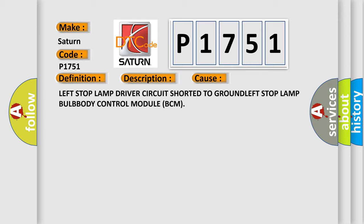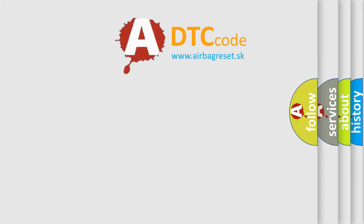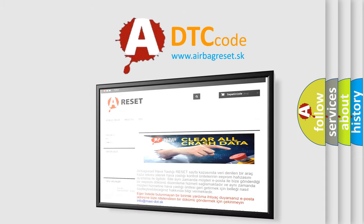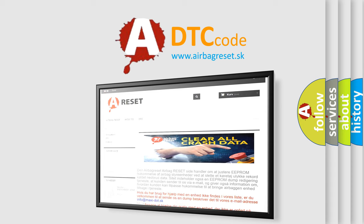The Airbag Reset website aims to provide information in 52 languages. Thank you for your attention and stay tuned for the next video.